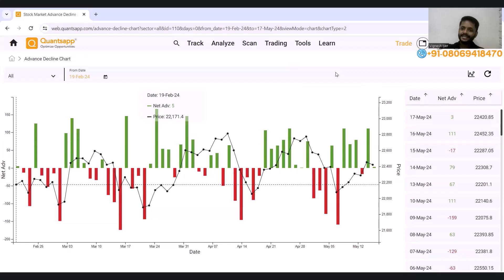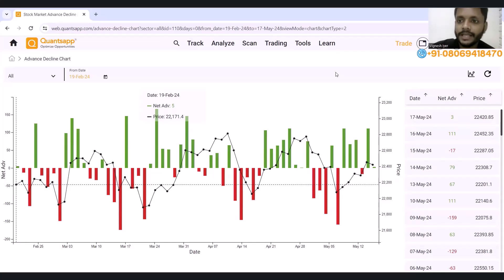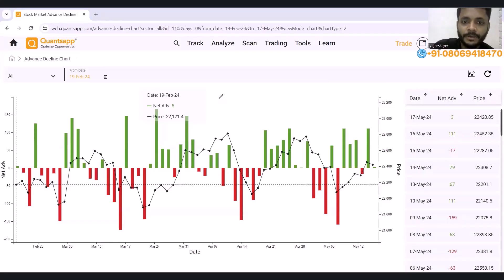Now, what is advance decline in our model? Suppose we have 187 scripts total — 187 scripts in F&O. Now we have to look at net advances. Net advances is bullish and declines is bearish. Basically, net advances equals total advances minus total declines.